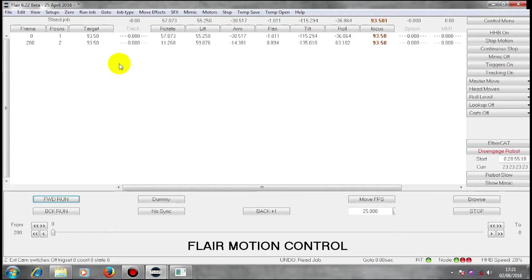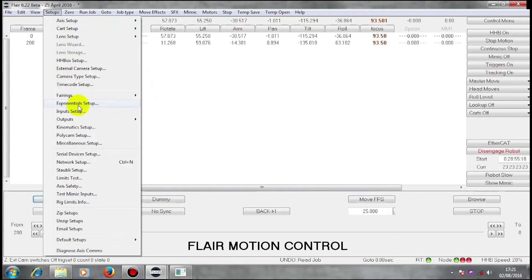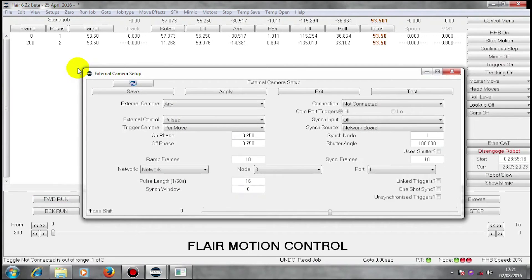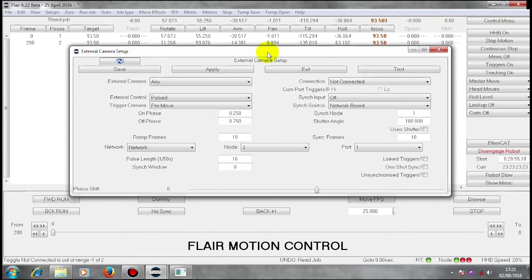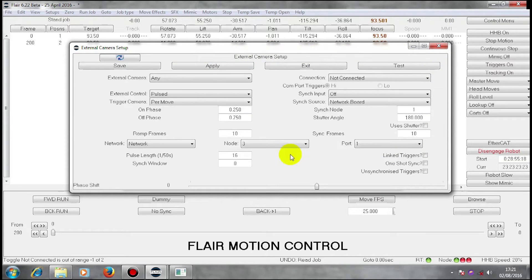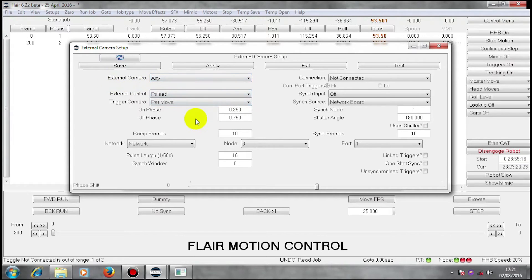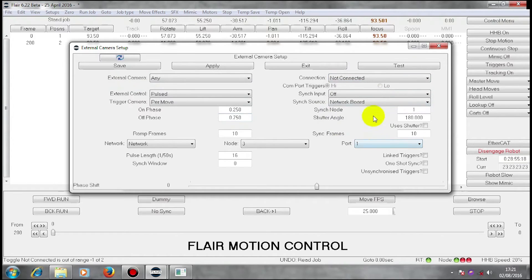Now I'm going to my external camera setup. My external camera setup enables me to do two different things. It enables me to start and stop a camera, and it enables me to take synchronization from a camera.